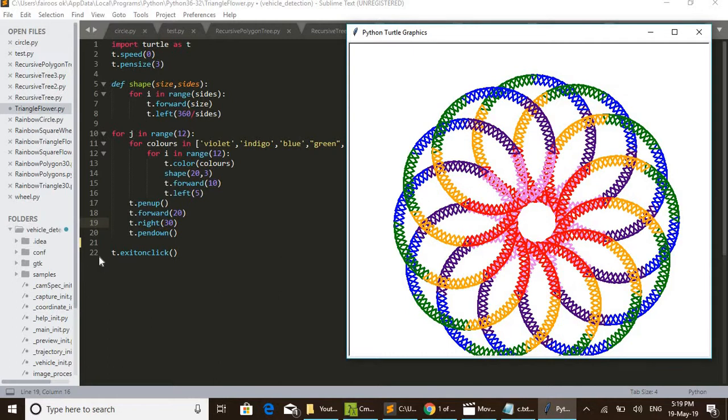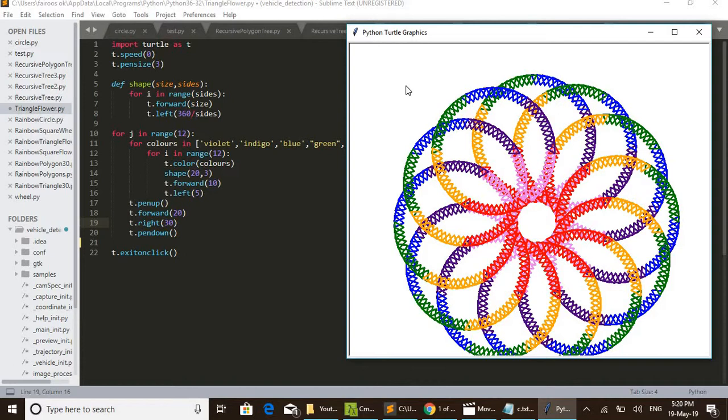Then the final line, 22nd line, t.exitonclick() - it is just used for exiting this Python turtle graphic window. By clicking anywhere here, this window will exit. I think the code is clear to you. If you have any doubts, you can ask questions below this video.